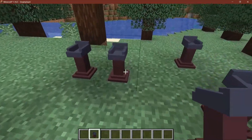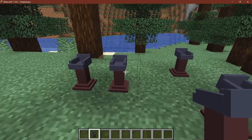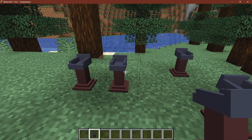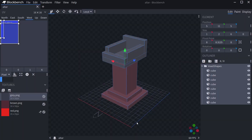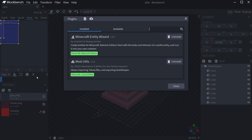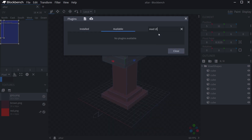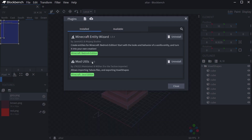Now the last thing we want to add is a custom bounding box — this is referred to as a voxel shape. The voxel shape can also be exported from Blockbench, which is why I had you put all your cubes under the 'voxel shapes' group. What you need for that is a particular plugin — the Mod Utils plugin. You can go to Available and type in 'Mod Utils'.